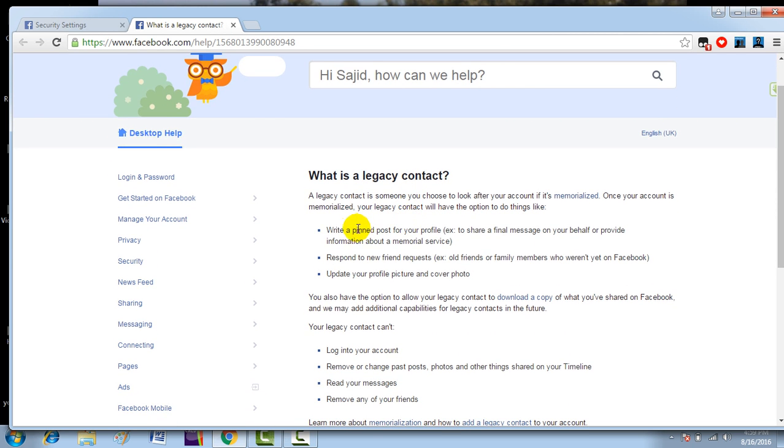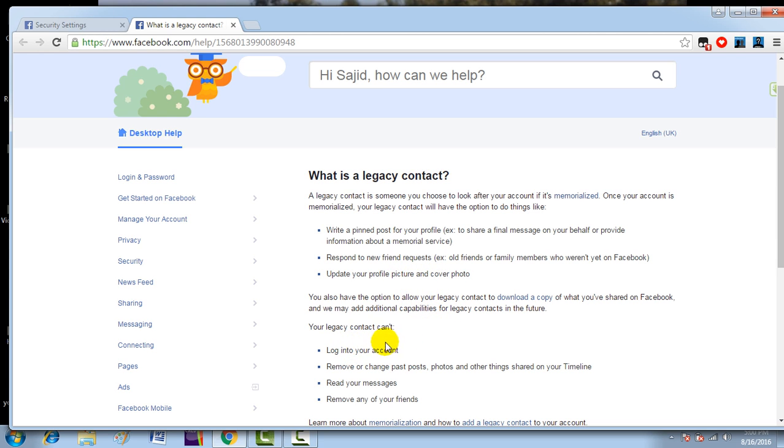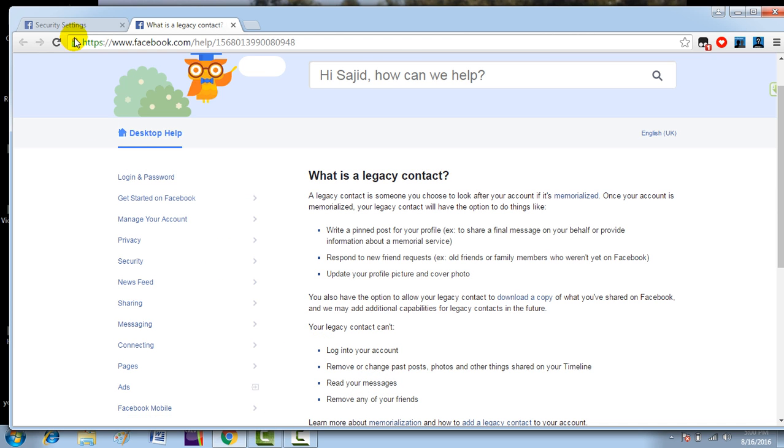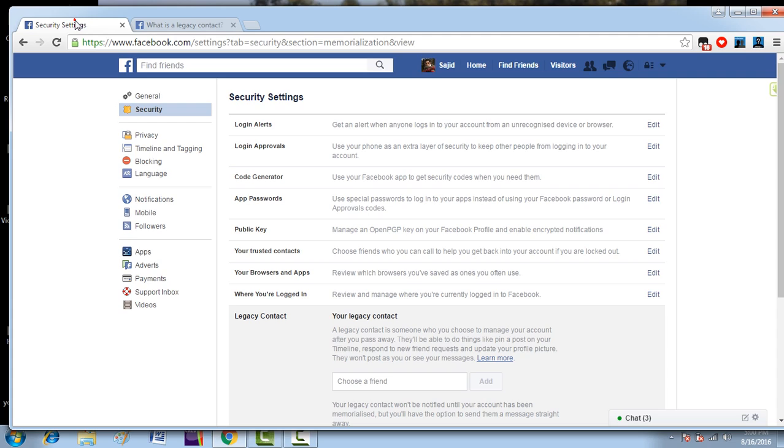Now, what can they do? They can write a pinned post for your profile, respond to new friend requests, update your profile picture and cover picture. And what can't they do? They cannot log in to your account, remove or change past posts, photos, and other things shared on your timeline, read your messages, or remove any of your friends.